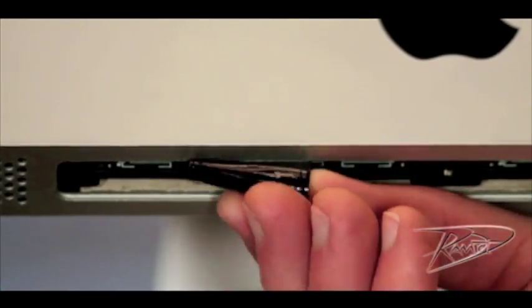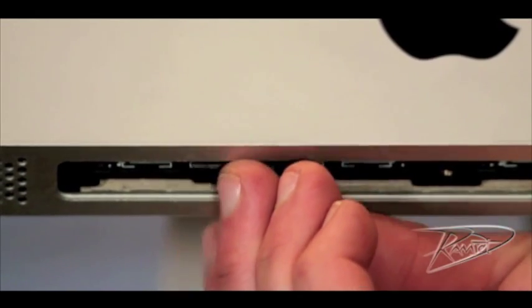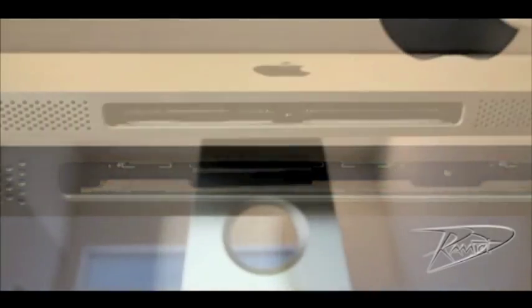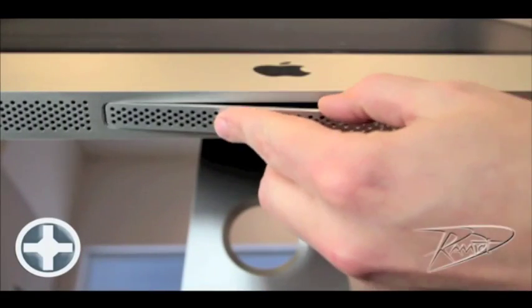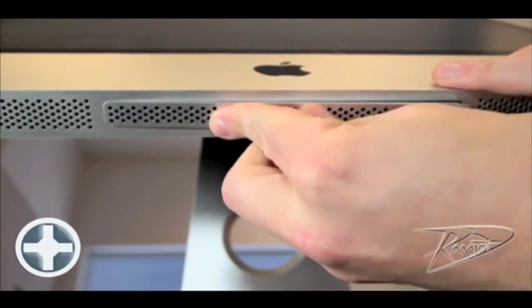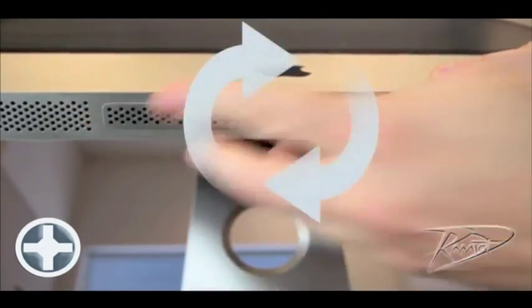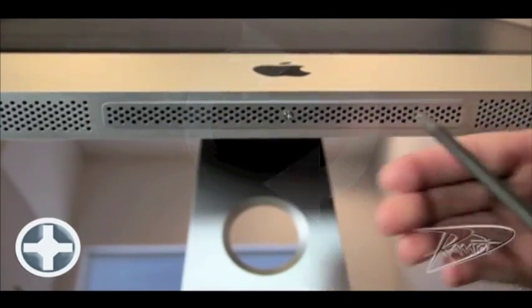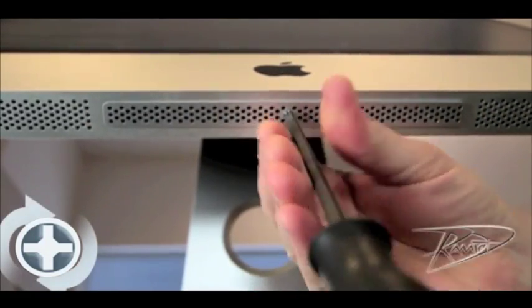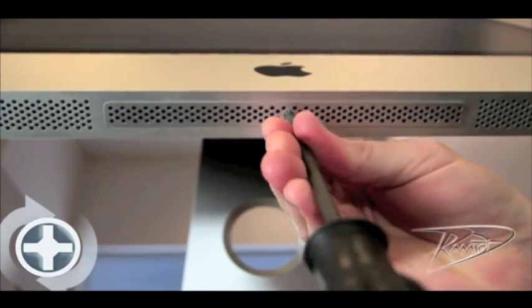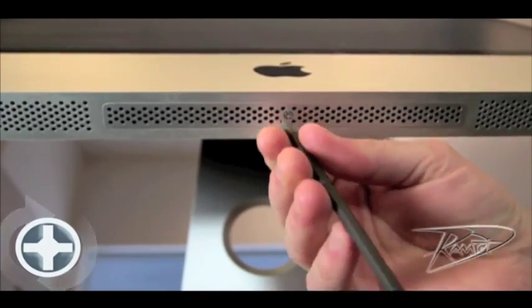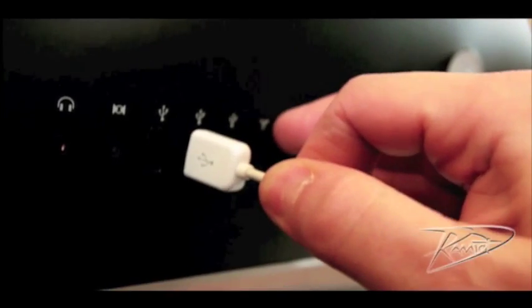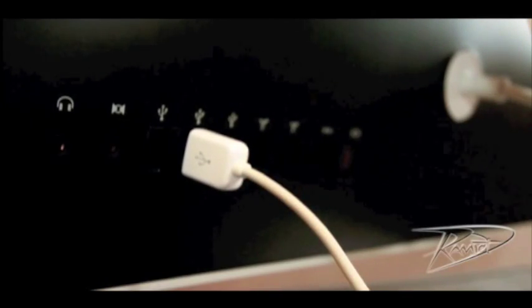Put the two black plastic flaps back up and around the RAM in your memory slot. Put the panel back on with your Phillips screwdriver, rotating the screw clockwise. Once the panel is back in place, you can reattach your cords.